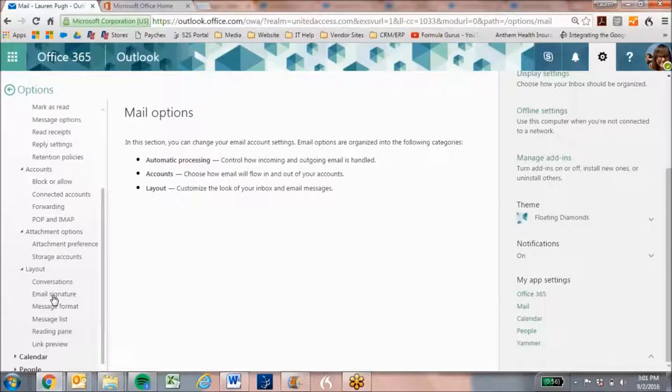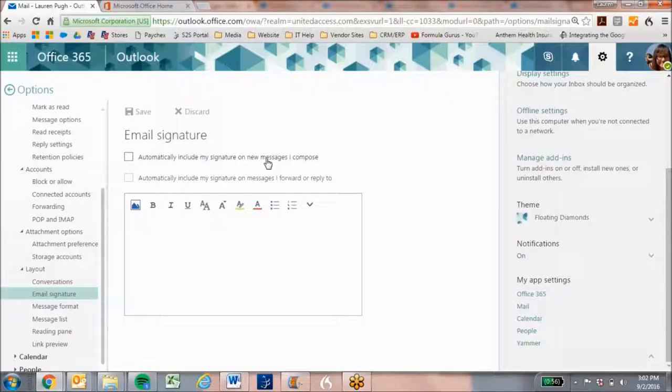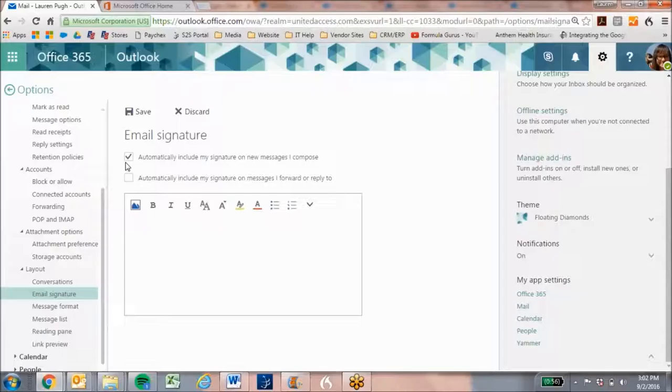Now, this allows me to edit my signature. It also allows me to choose if I want to automatically include it on all new messages that I compose, and or if I want to automatically include my signature on messages I forward or reply to. Here at United Access, we typically include them on the messages we compose, and once we reply or forward to a message, we don't include the email, so you can keep it as that.